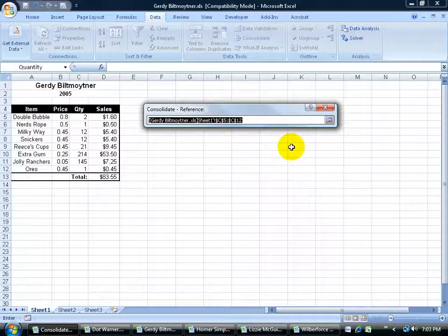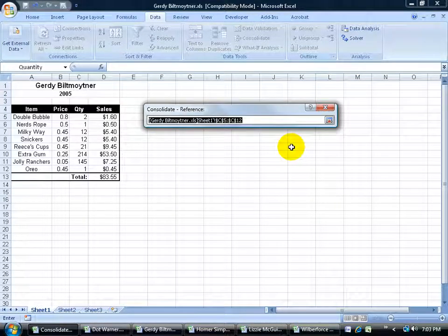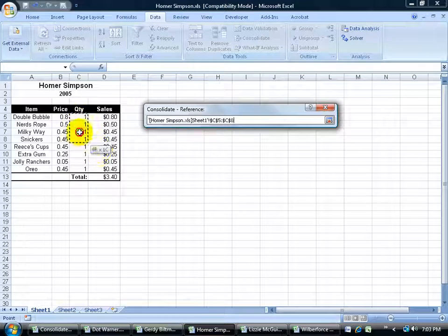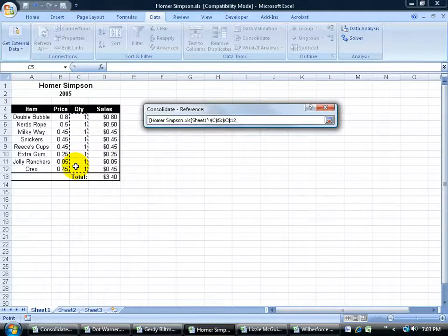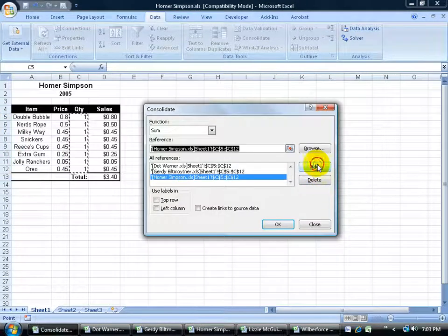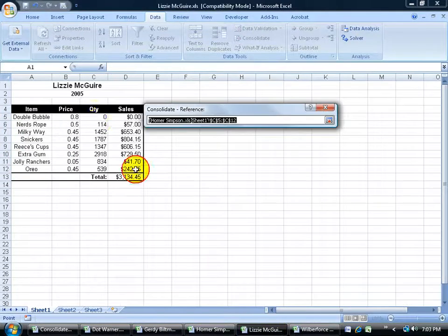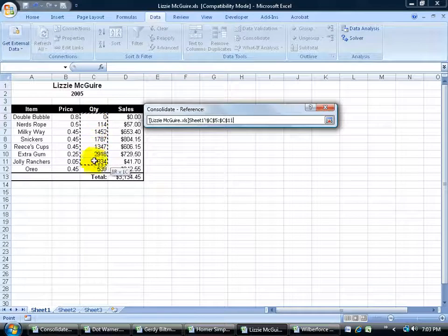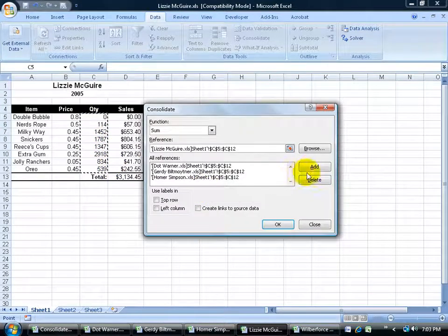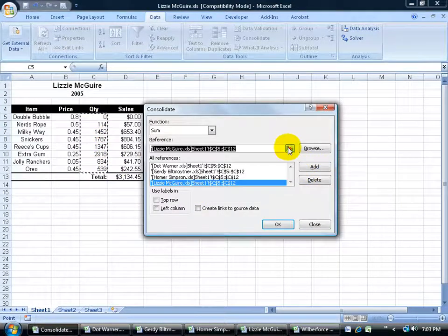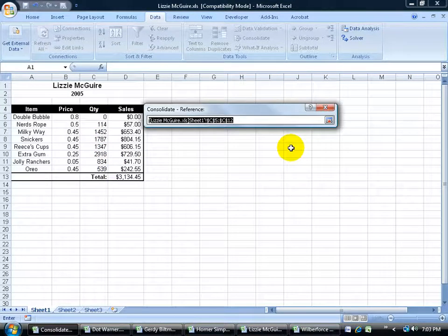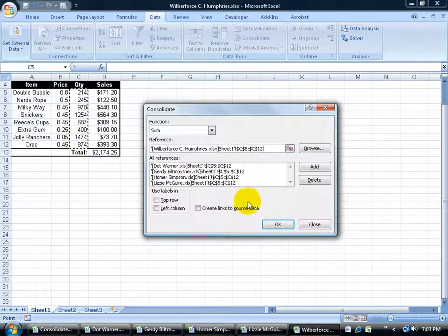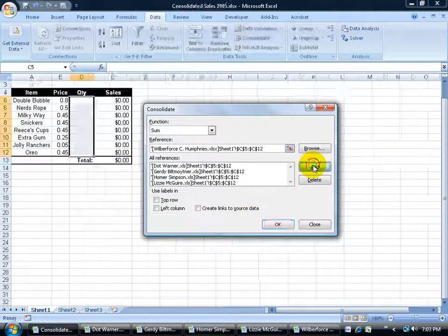Click on the dialog box button to collapse it. Go to Homer. Select the range. Enter. Add. Collapse. Lizzy. Click and drag range. Hit the enter key. Add. Finally, collapse that. Go to Mr. Humphreys. Click and drag. Hit enter. Click add.